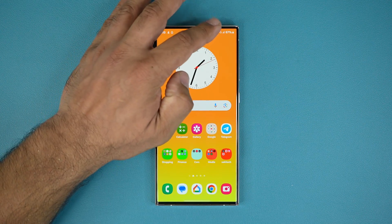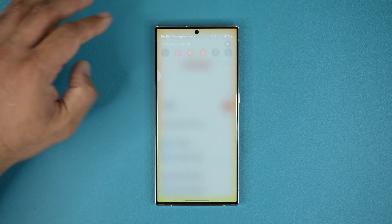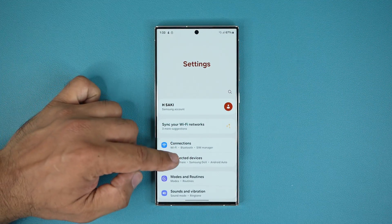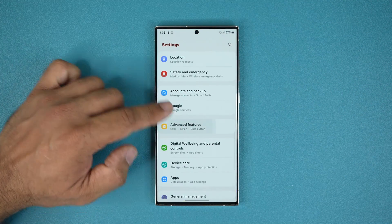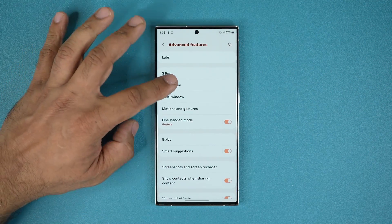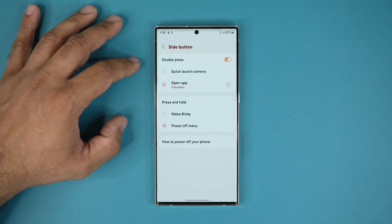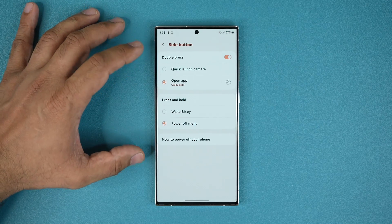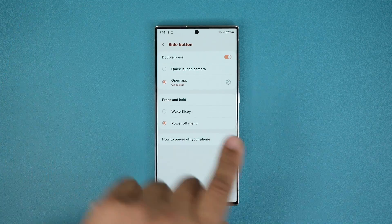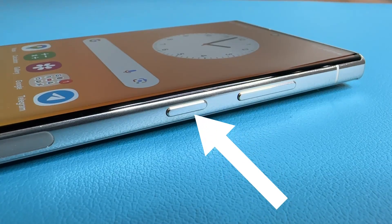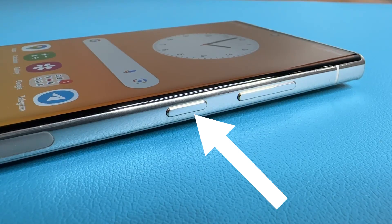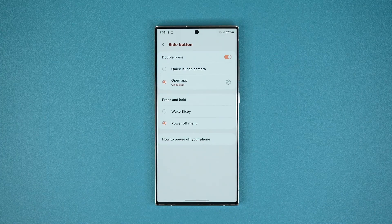So first and foremost, if you go to Settings and scroll down to Advanced Features, you can go into the Side Button. As of now, the side button slash power button is in fact already customizable.